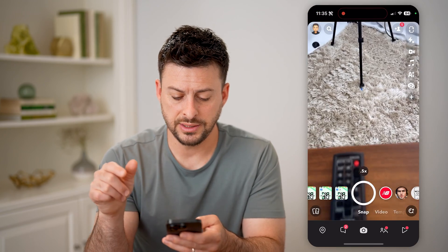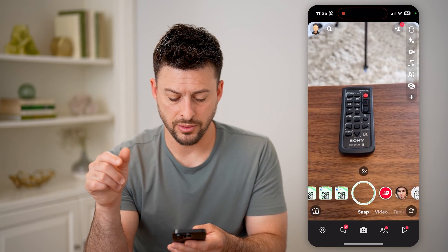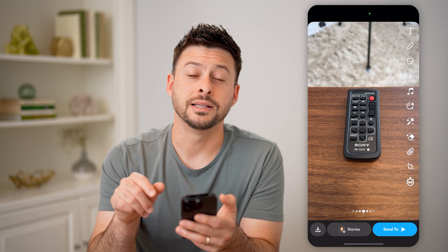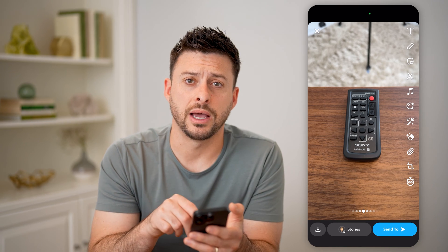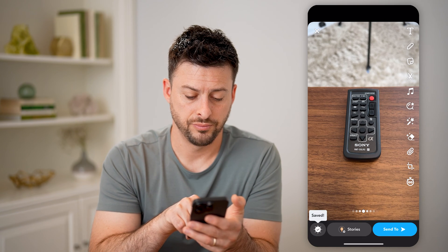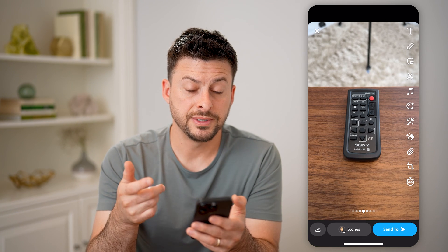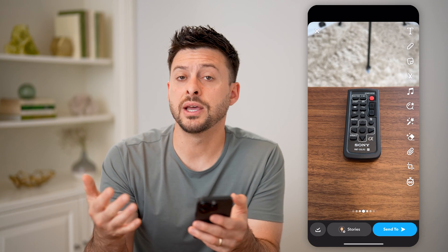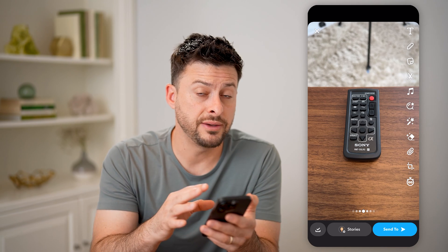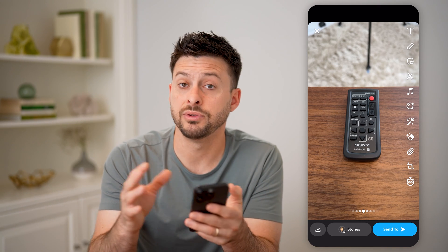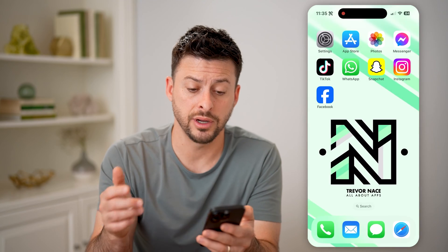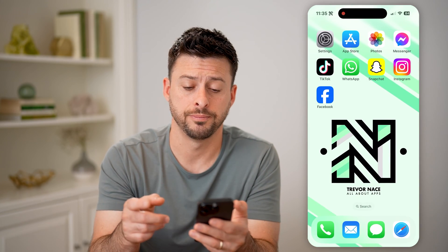Let's take a photo as an example, and then tap on the little download button at the bottom left. You'll be able to see it saves, and we just told it whenever you save something, save it to both your memories as well as the camera roll gallery on your phone.